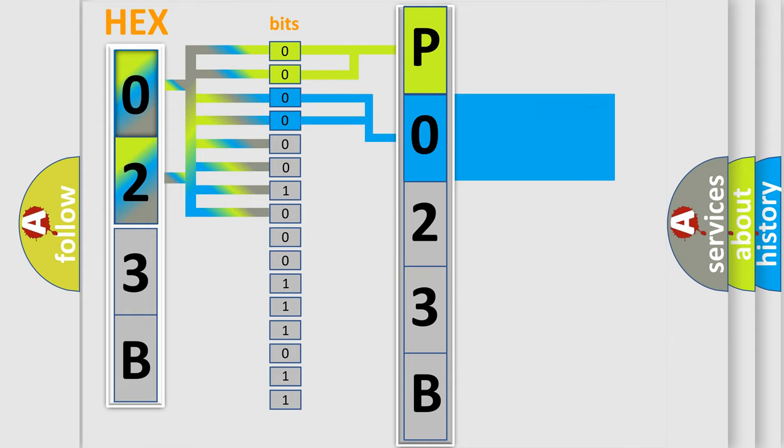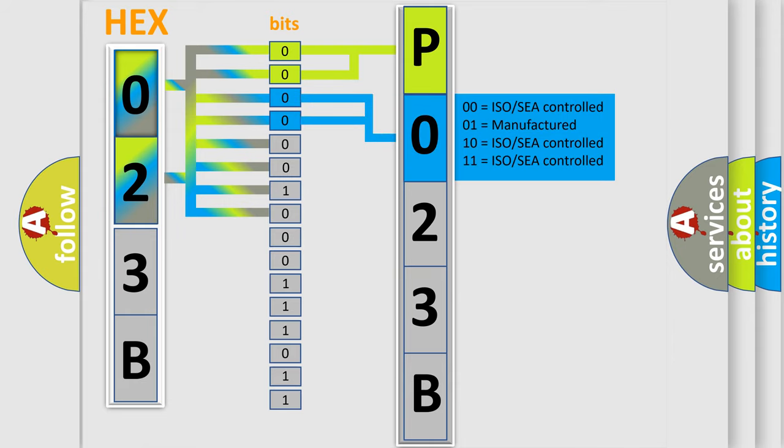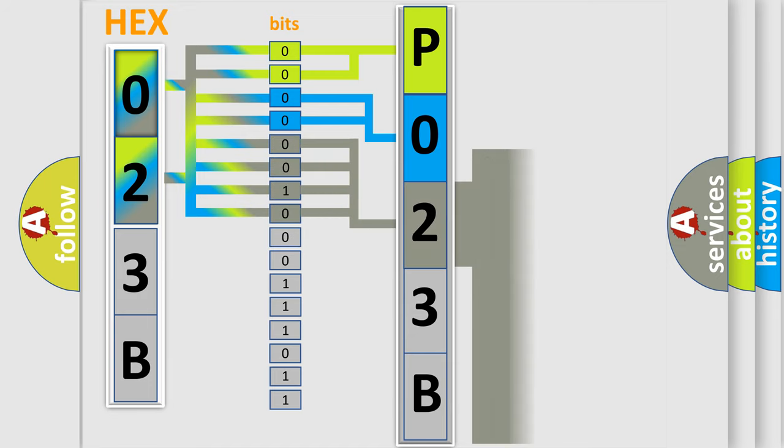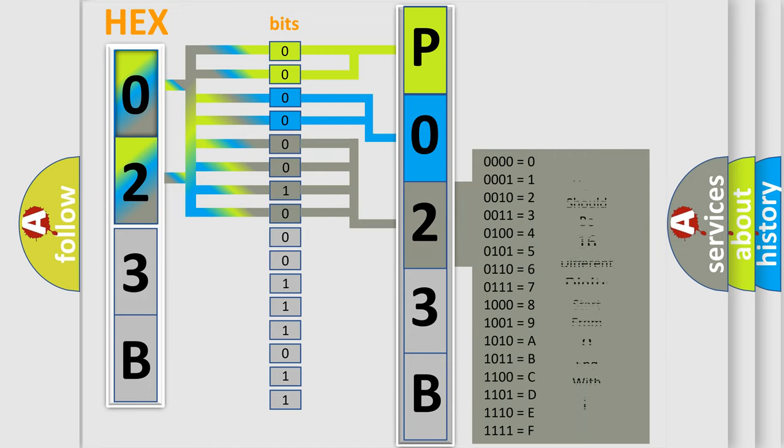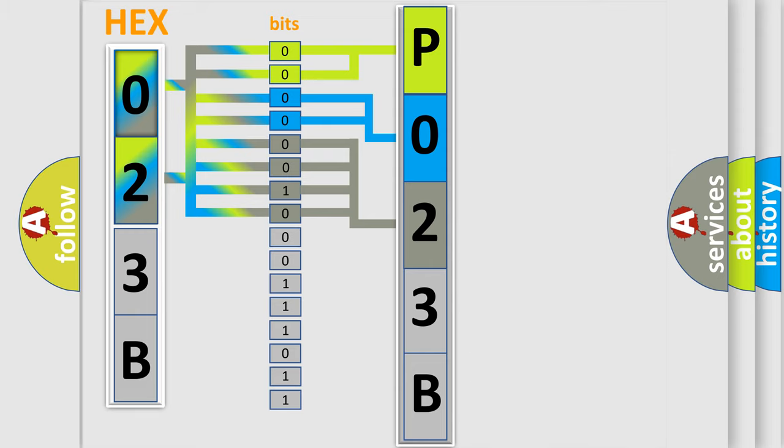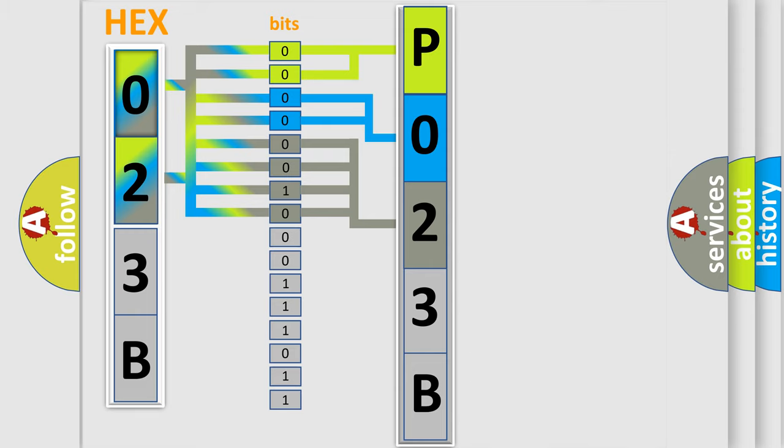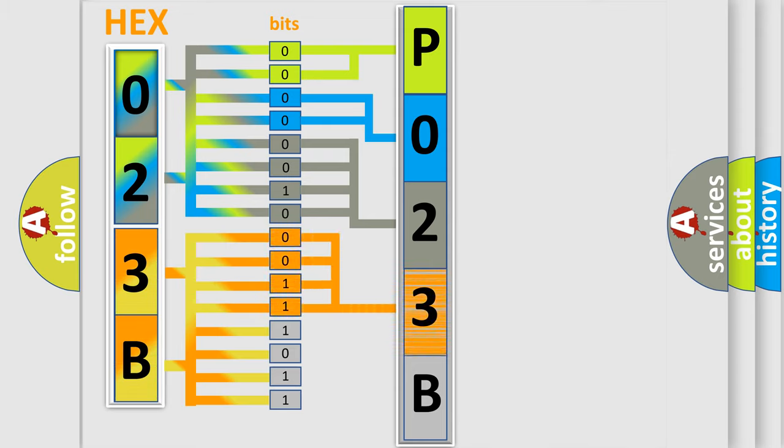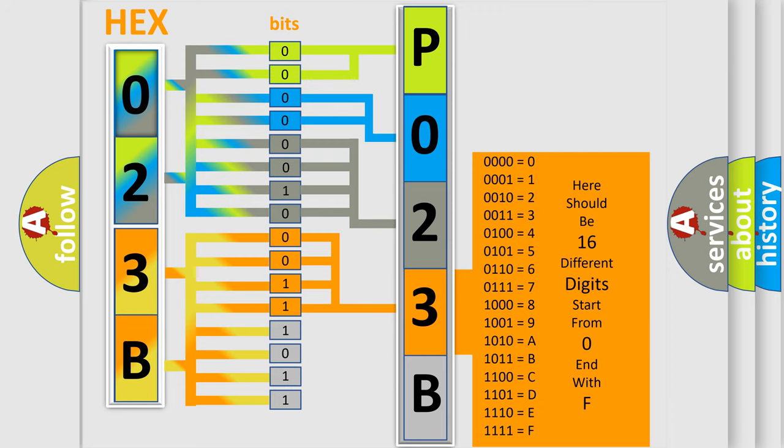The last bits of the first byte define the third character of the code. The second byte is composed of a combination of eight bits. The first four bits determine the fourth character of the code, and the combination of the last four bits defines the fifth character.